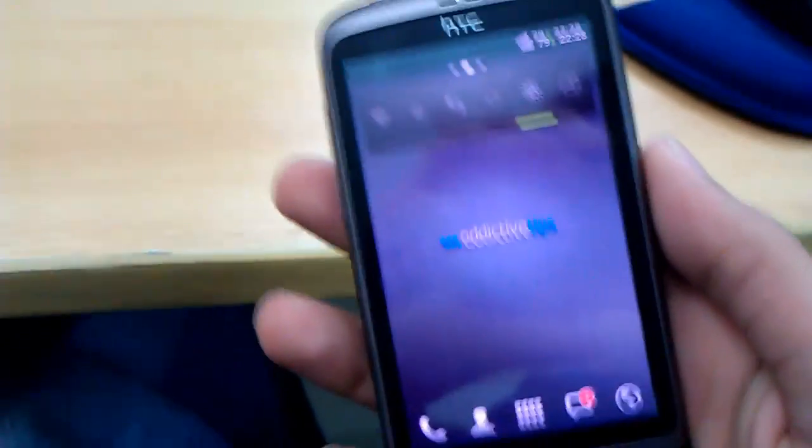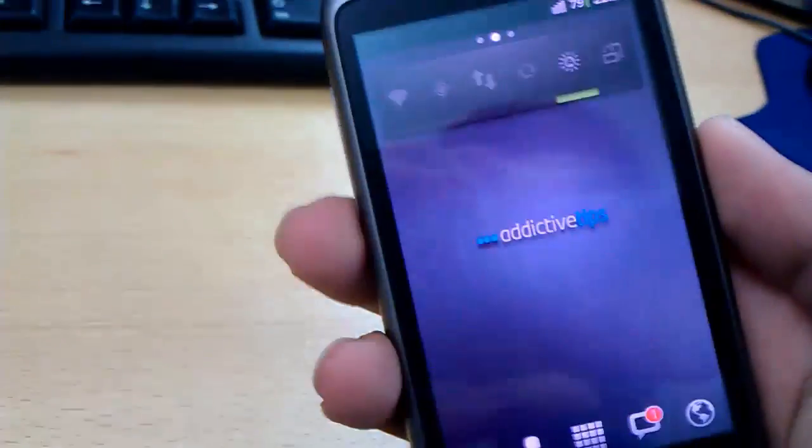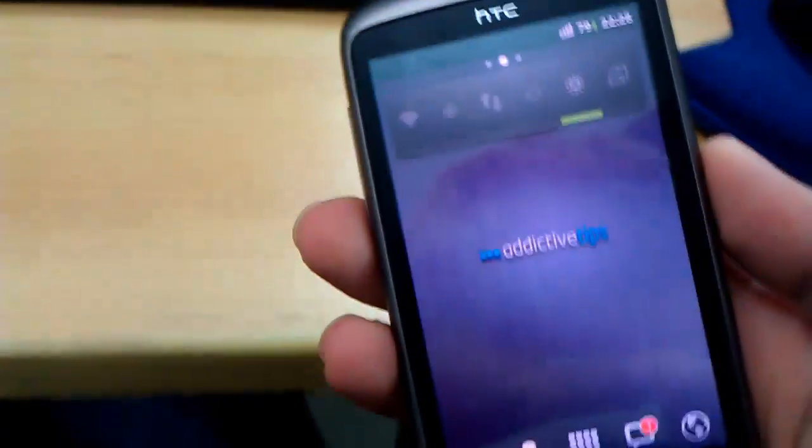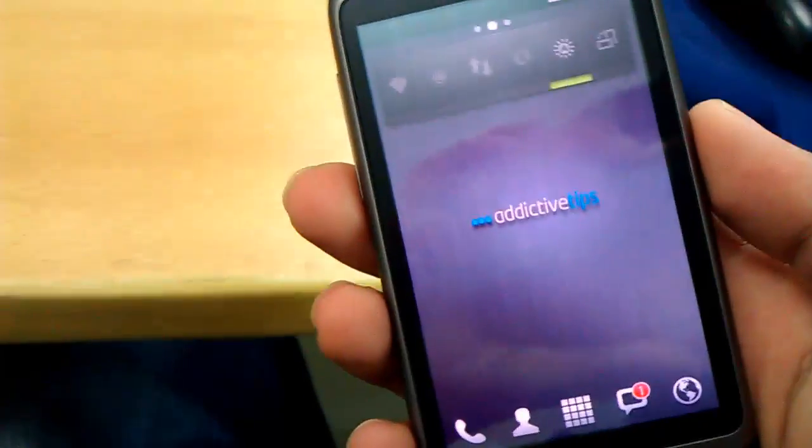Hello, fellas. This is Sameed from AddictiveTips.com, and in this little video, I'm going to show you a little demonstration of how PC Auto Waker for Android works.